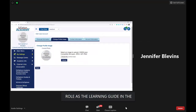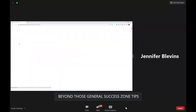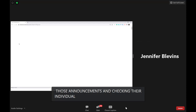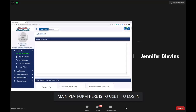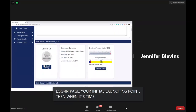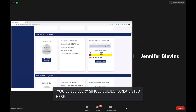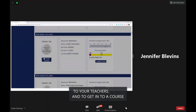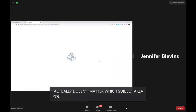When students get logged in each day after checking announcements and messages, they'll use the main platform to access their actual content. You can think of this as your login page and launching point. When it's time to get started on lessons, scroll down to see every single subject area listed. To get into a course, just click the big rectangular button that says 'launch course' — it doesn't matter which subject area you launch from since all content is housed in one platform.